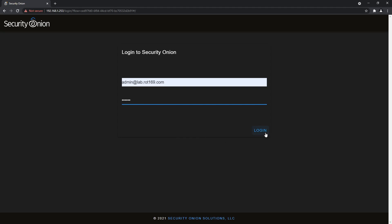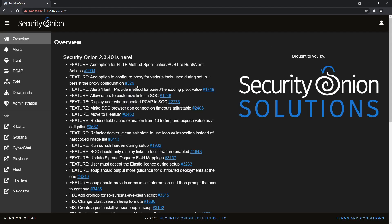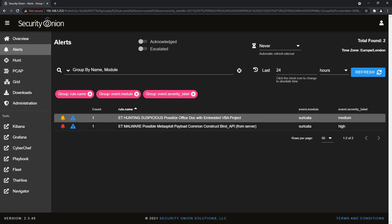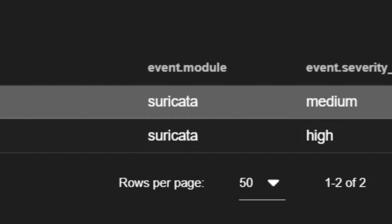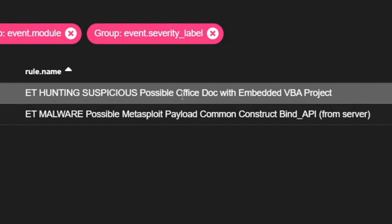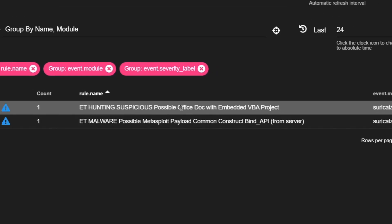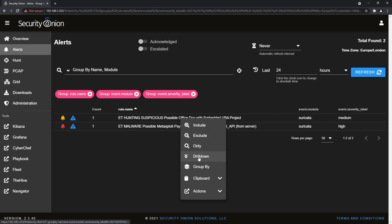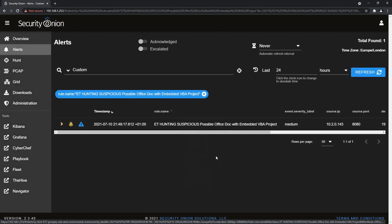From here we can explore the main capabilities, including the Alerts section, which summarises the number of alerts which have yet to be acknowledged by an analyst; the Hunt interface, allowing for individual events to be examined in more detail; and the PCAP interface, where packet captures can be retrieved and analysed. A couple of items are listed on the Alerts page, both of which are generated from the Suricata IDS service. We can investigate each by clicking on one and then selecting the drill down option.